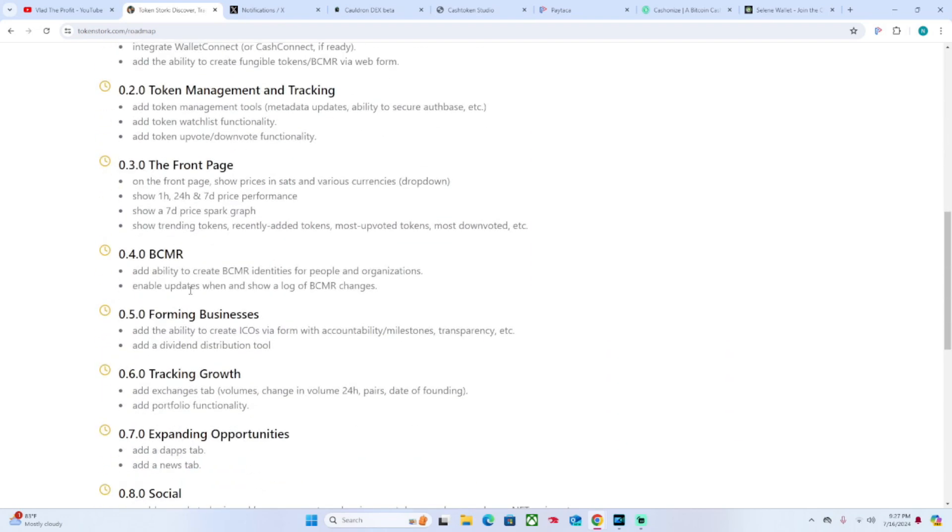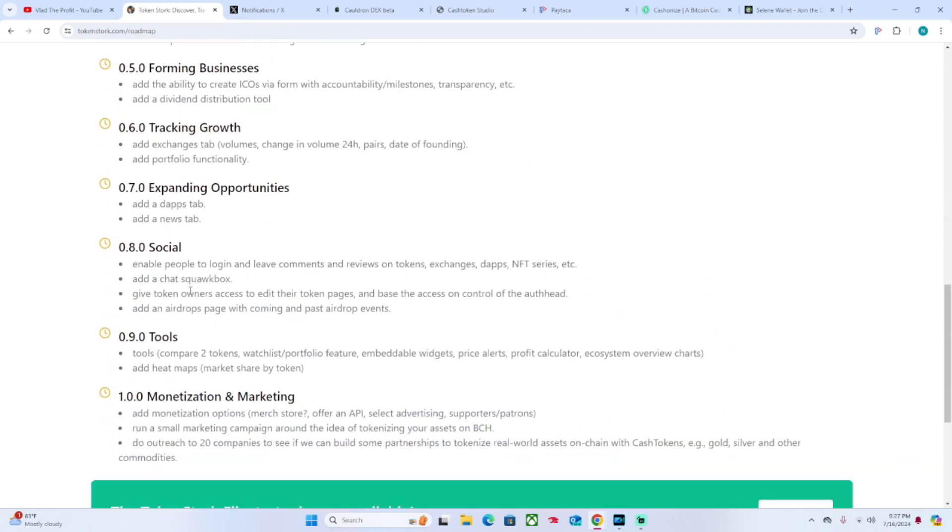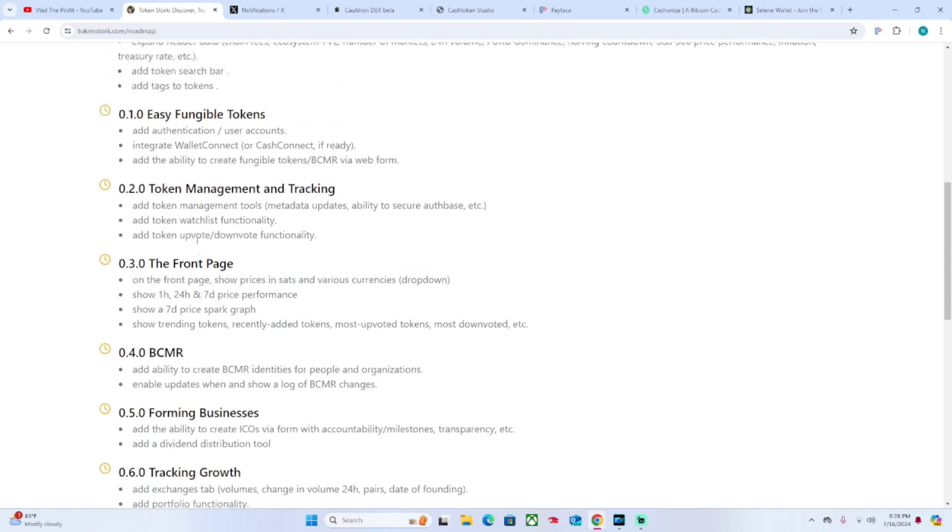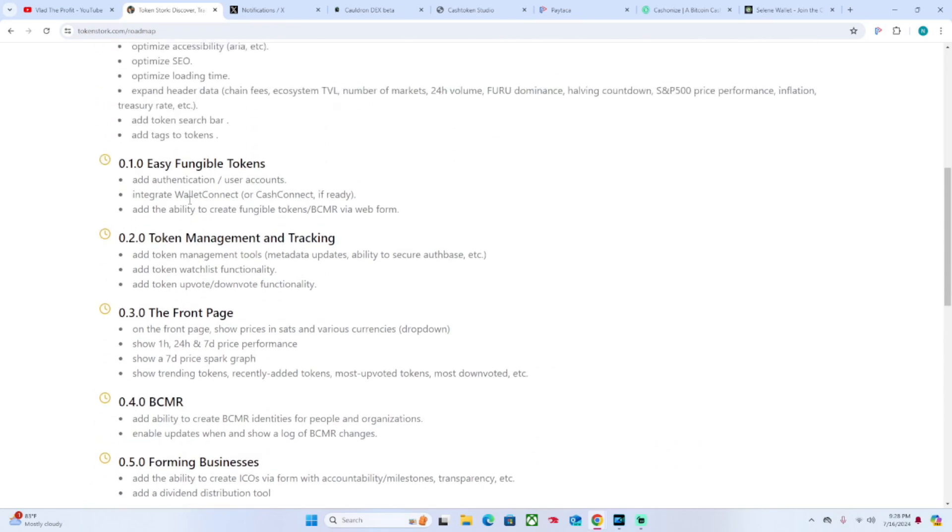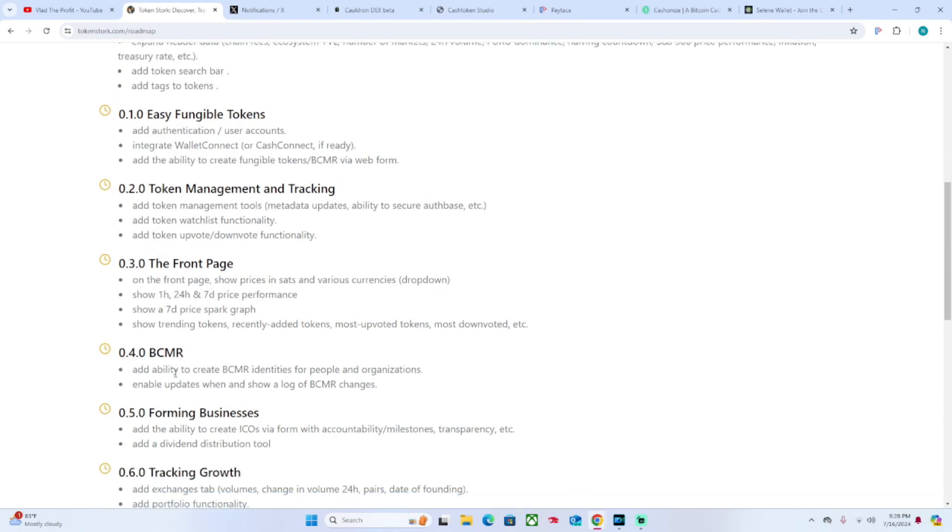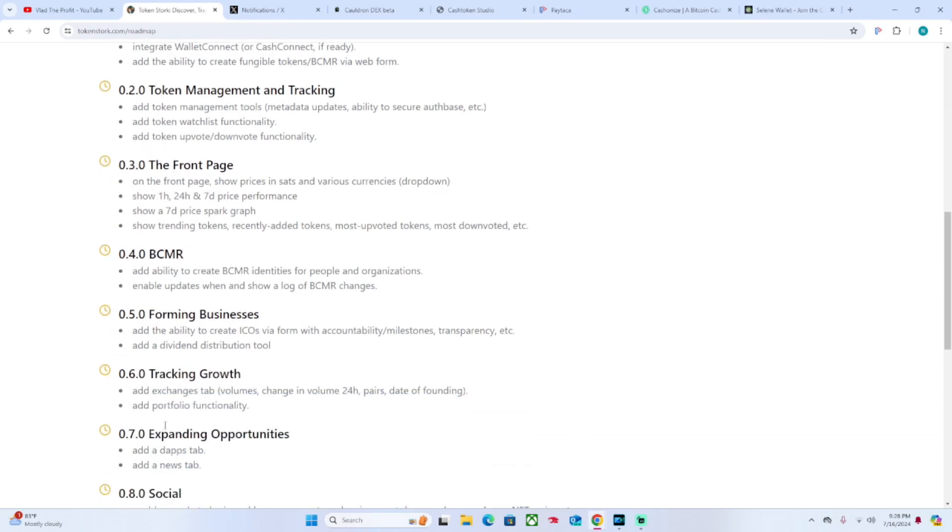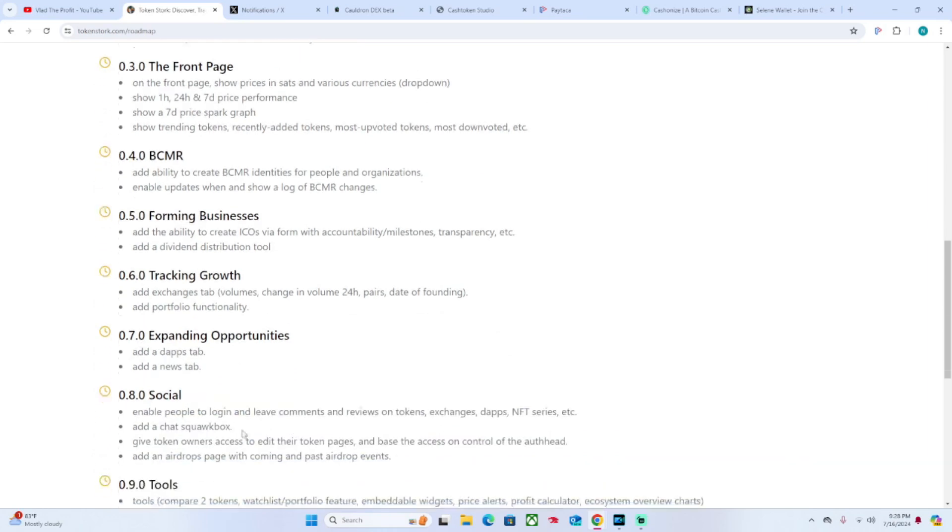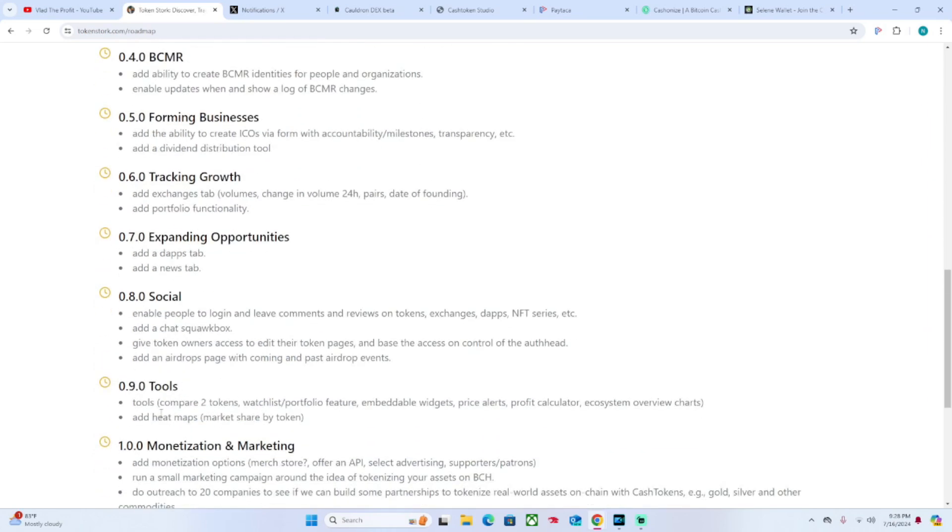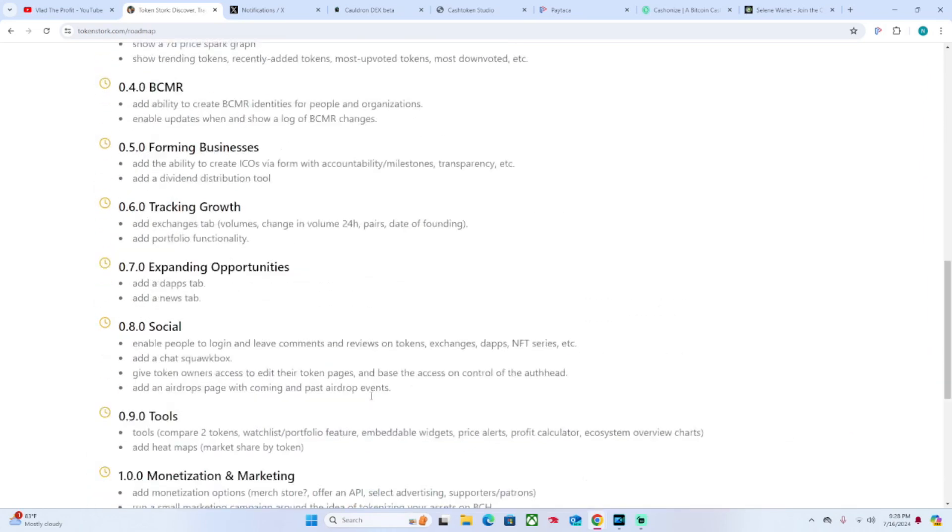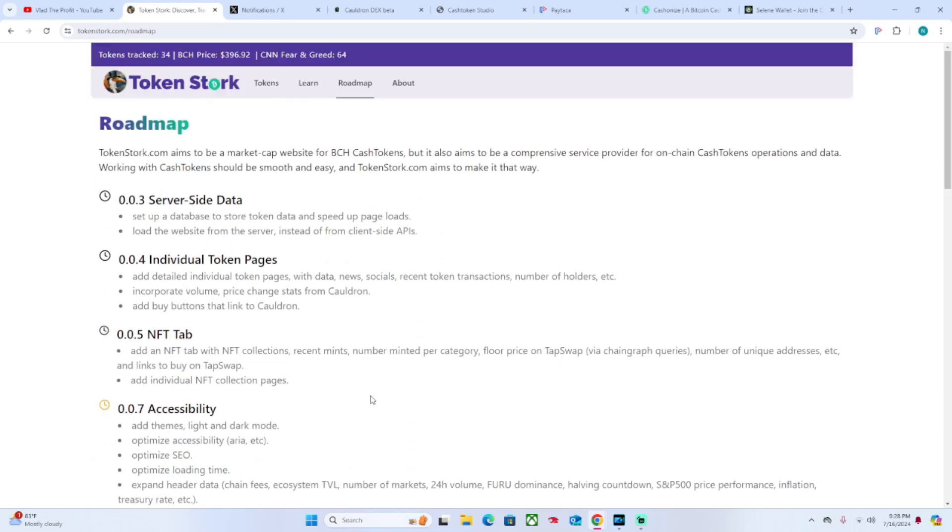I'm not going to go too far into the rest of it, but you've got easily fungible tokens, token management, tracking the front page, BCMR, forming business, tracking growth, expanding opportunities, social tools, monetization and marketing. So TokenStork seems to have quite a lot in the horizons.